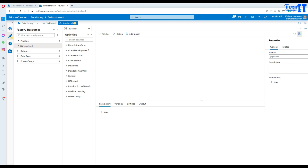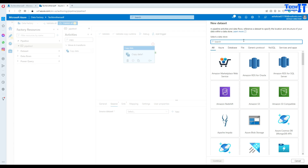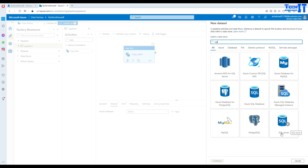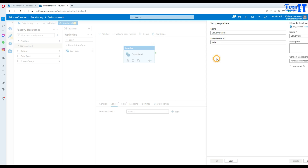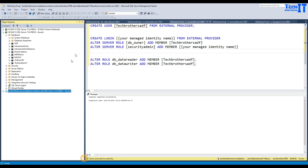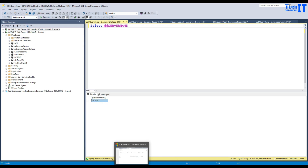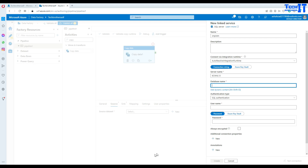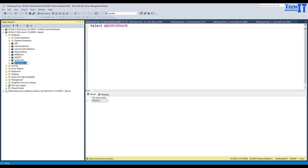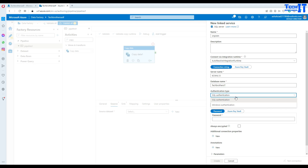I'm going to create a new pipeline and use the copy activity. Bring the copy activity here, go to source, click new, and here we will be reading data from on-premises SQL. I'll select SQL server and click next. I'm creating a new on-premises linked service. I have to provide the server name - I don't remember the server name most of the time, so I'll use a command to get it. Once I have that, I'll put the server name and the database name. As we are connecting to the on-premises SQL database, there are not a whole lot of options such as managed identity.